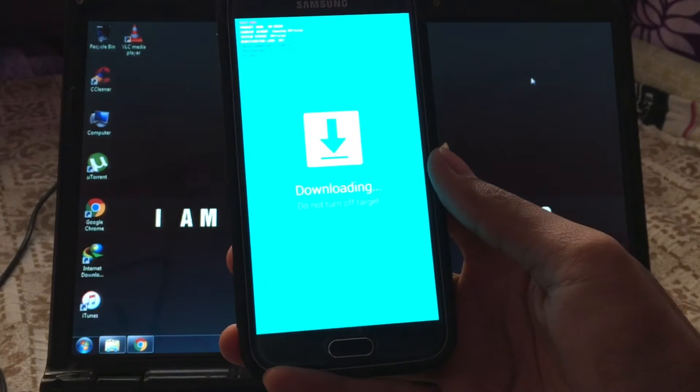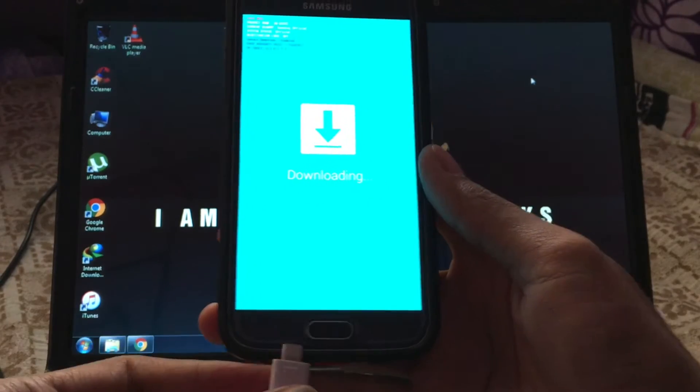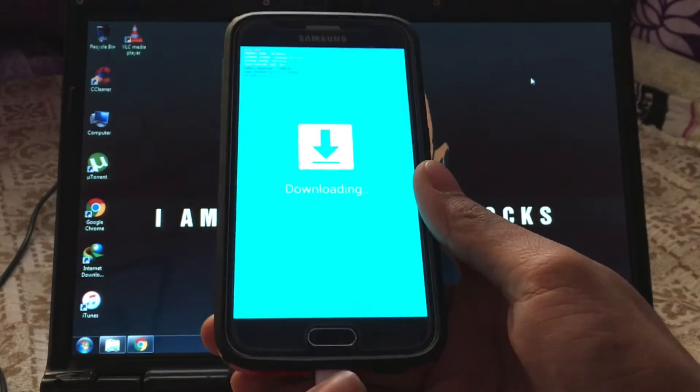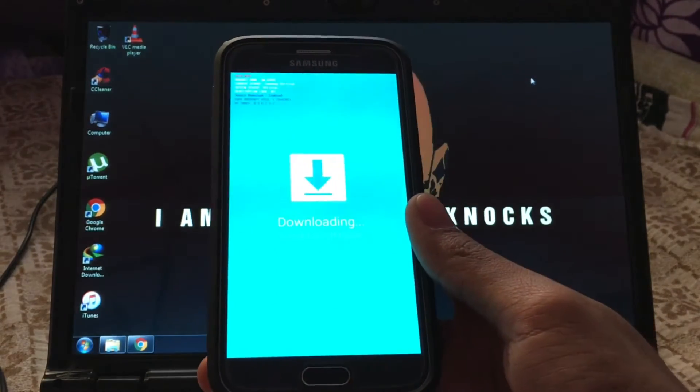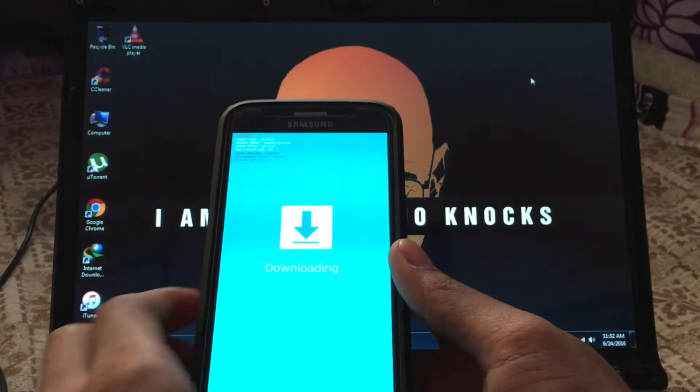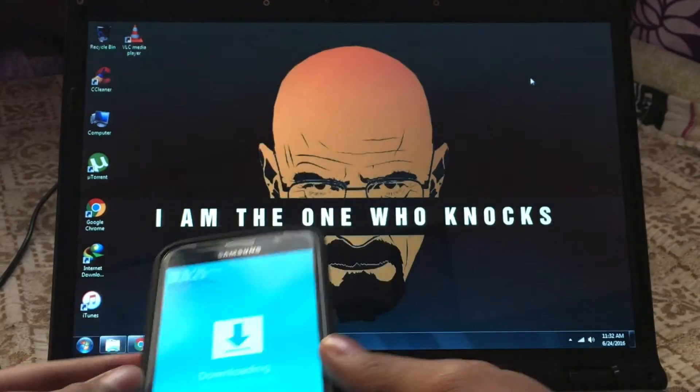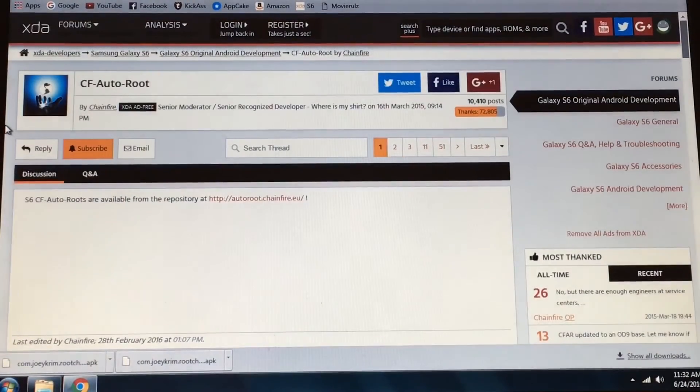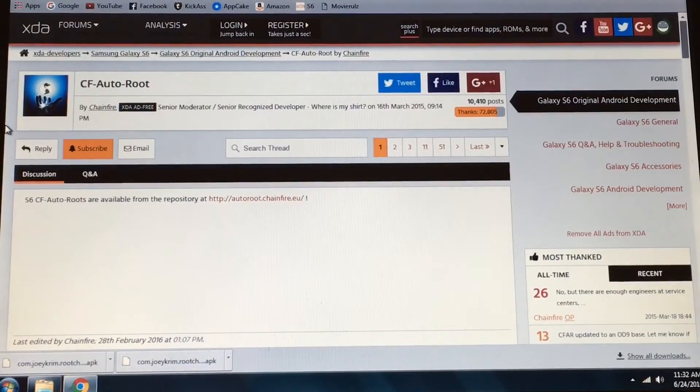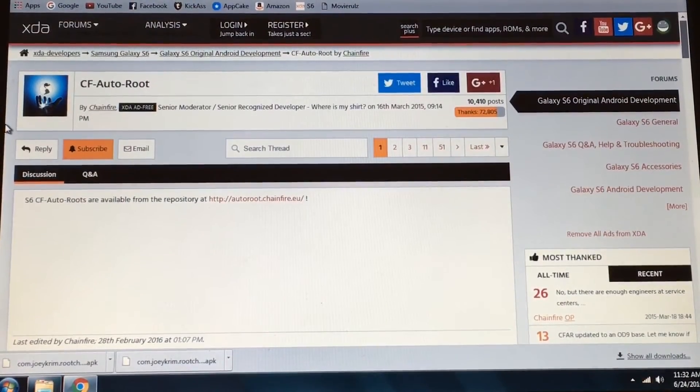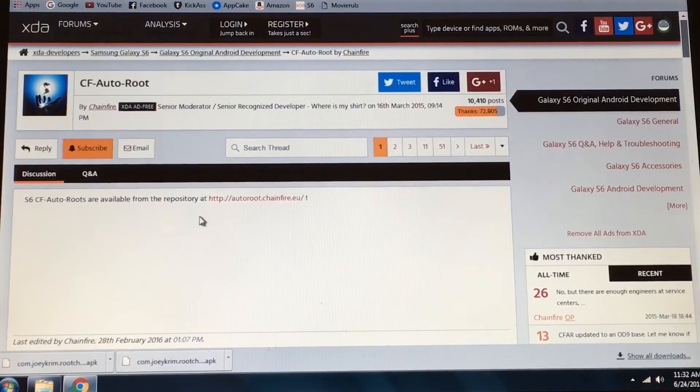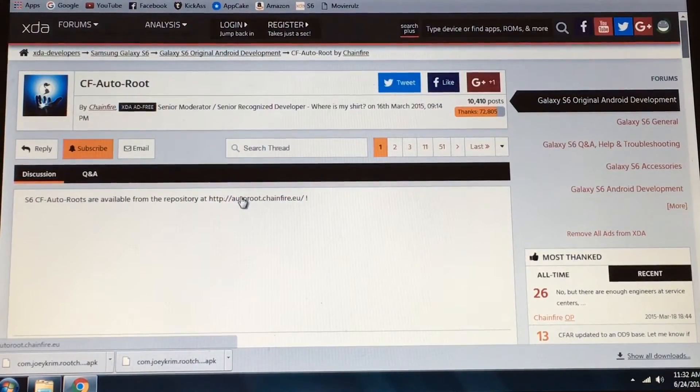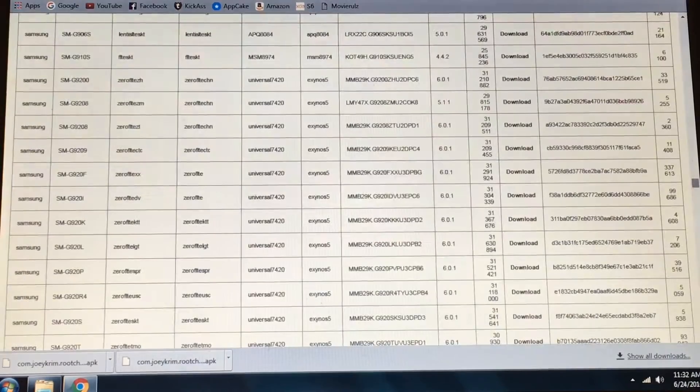Now connect your device to PC via micro USB cable. Do use original cable or any certified cable. Now go to the link in the description below which will bring you to this CF auto root page.